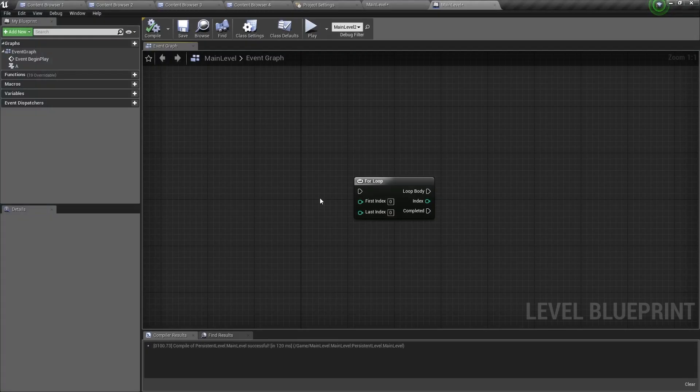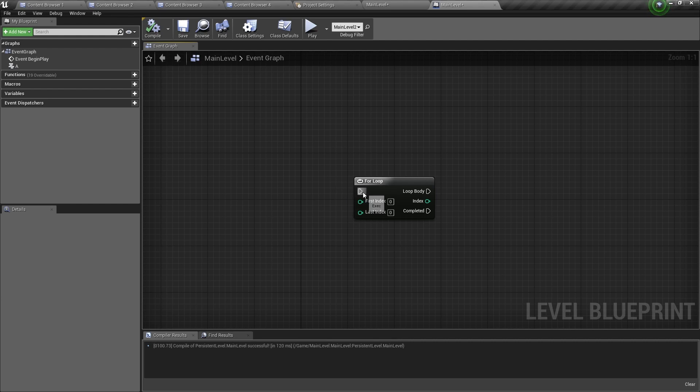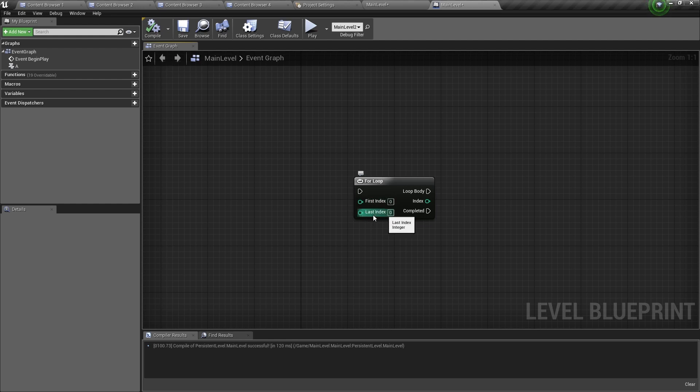So the for loop node has three inputs and three outputs. The first input is the execution pin. Then we have the first index and the last index. These two are integers. For the outputs, you have two execution pins and one index pin.